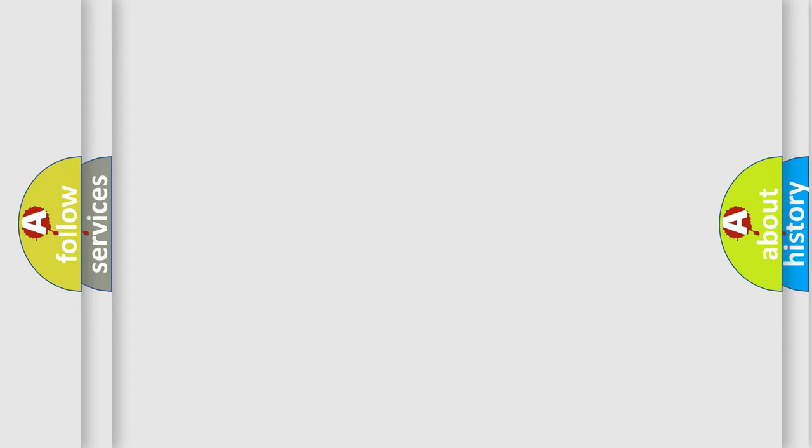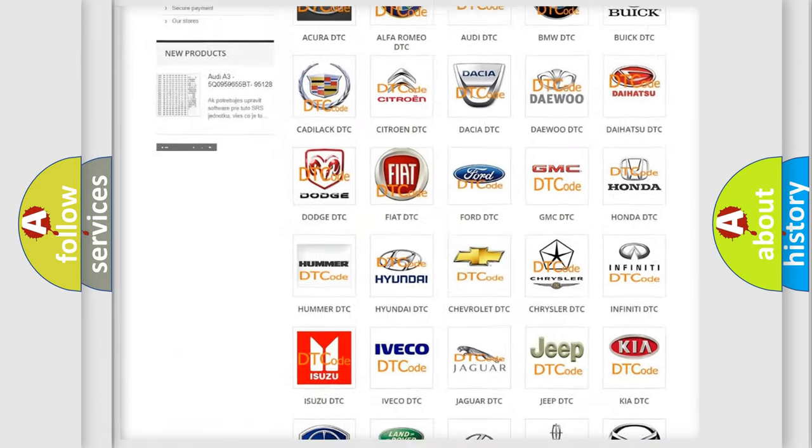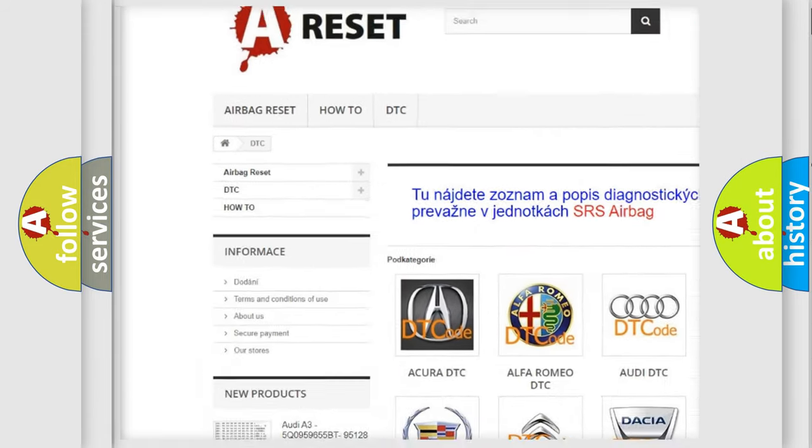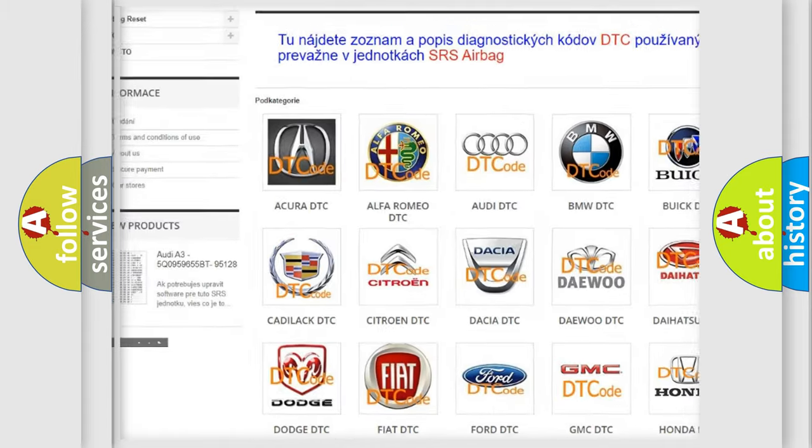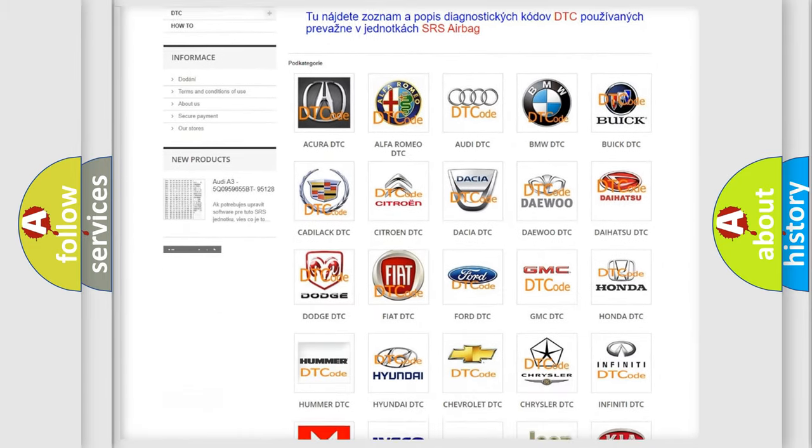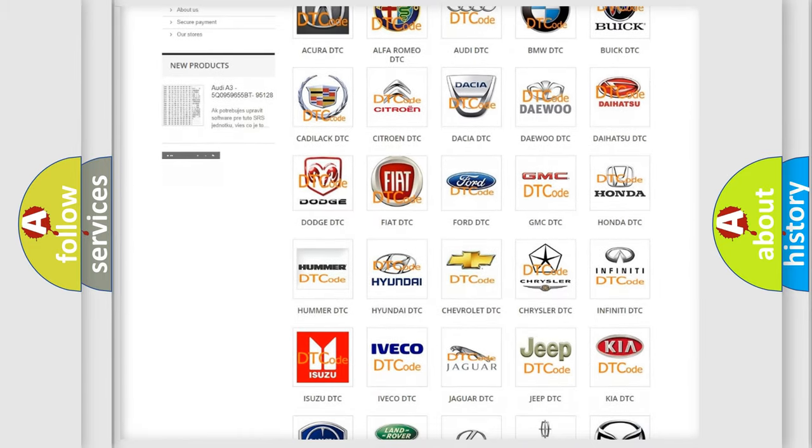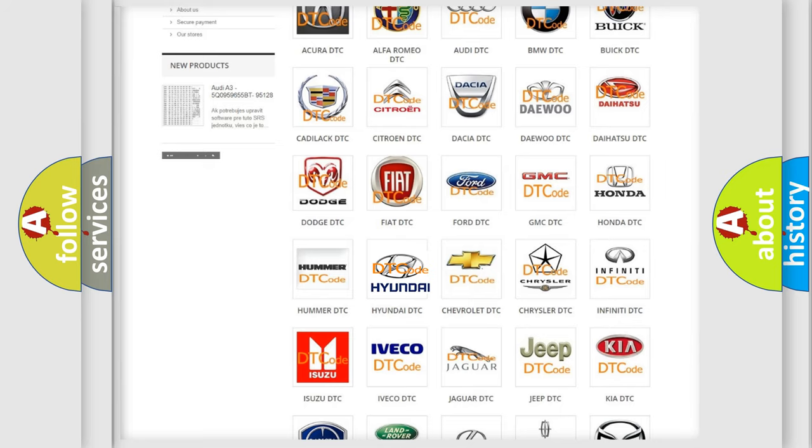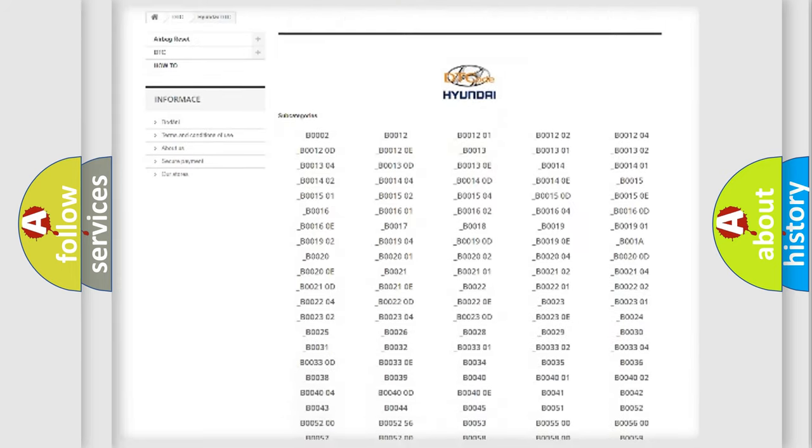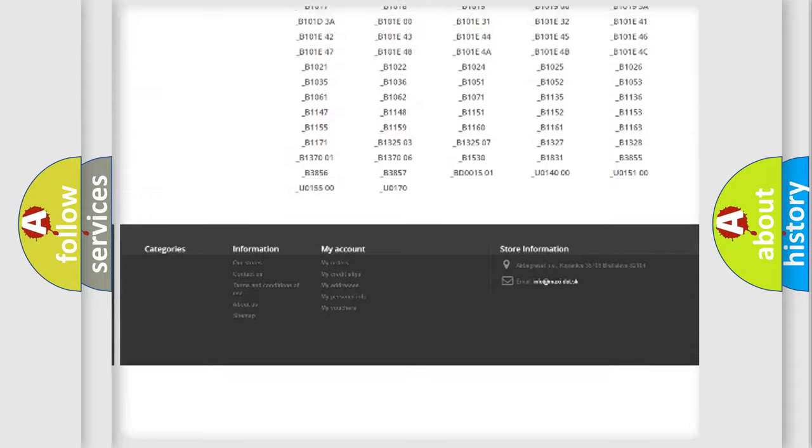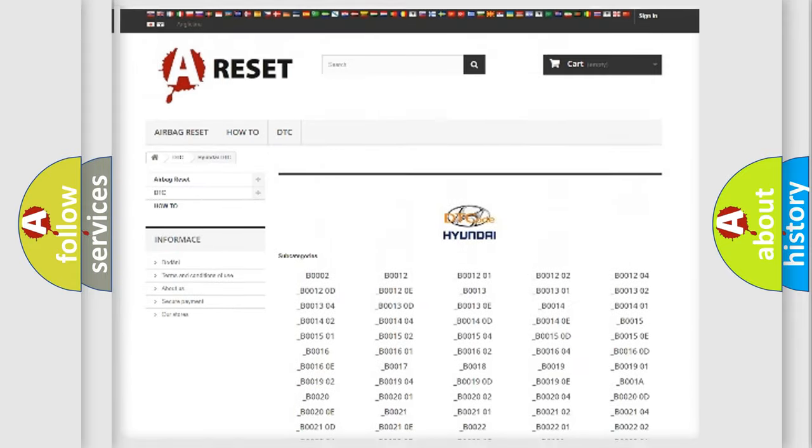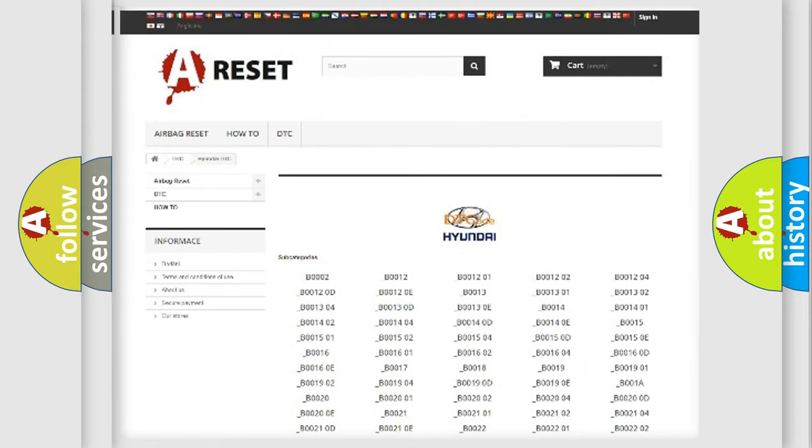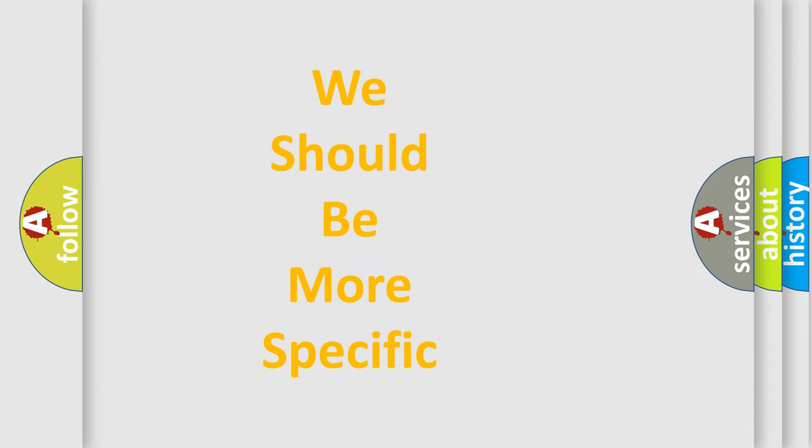Our website airbagreset.sk produces useful videos for you. You do not have to go through the OBD-II protocol anymore to know how to troubleshoot any car breakdown. You will find all the diagnostic codes that can be diagnosed in Hyundai vehicles, and many other useful things.